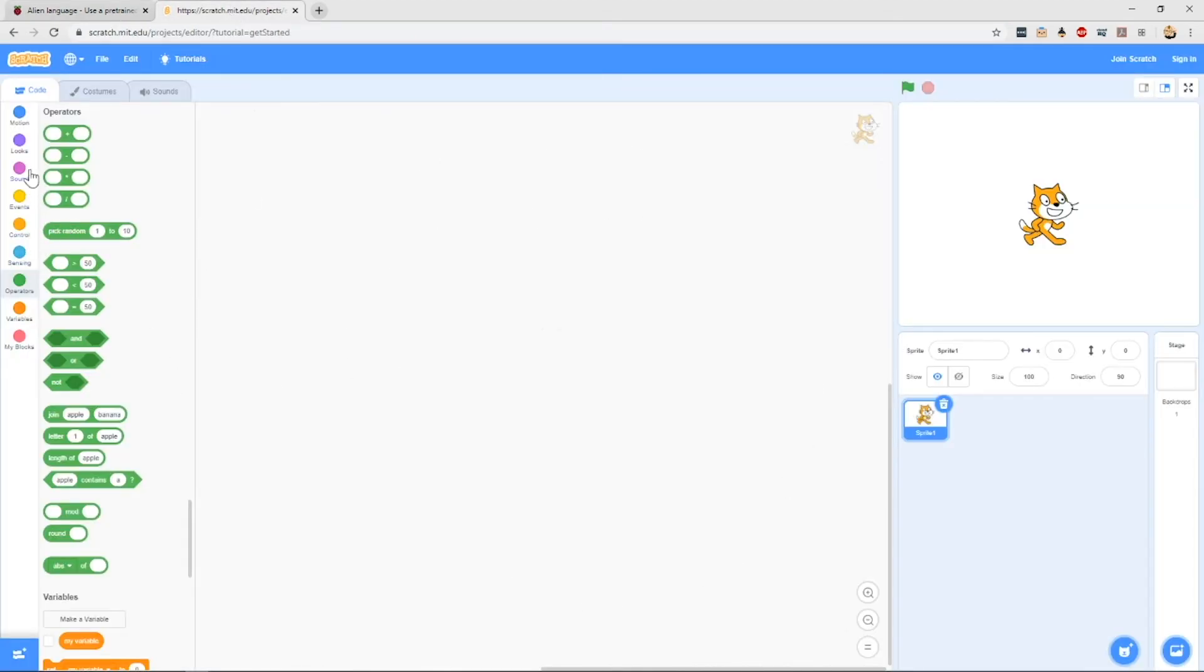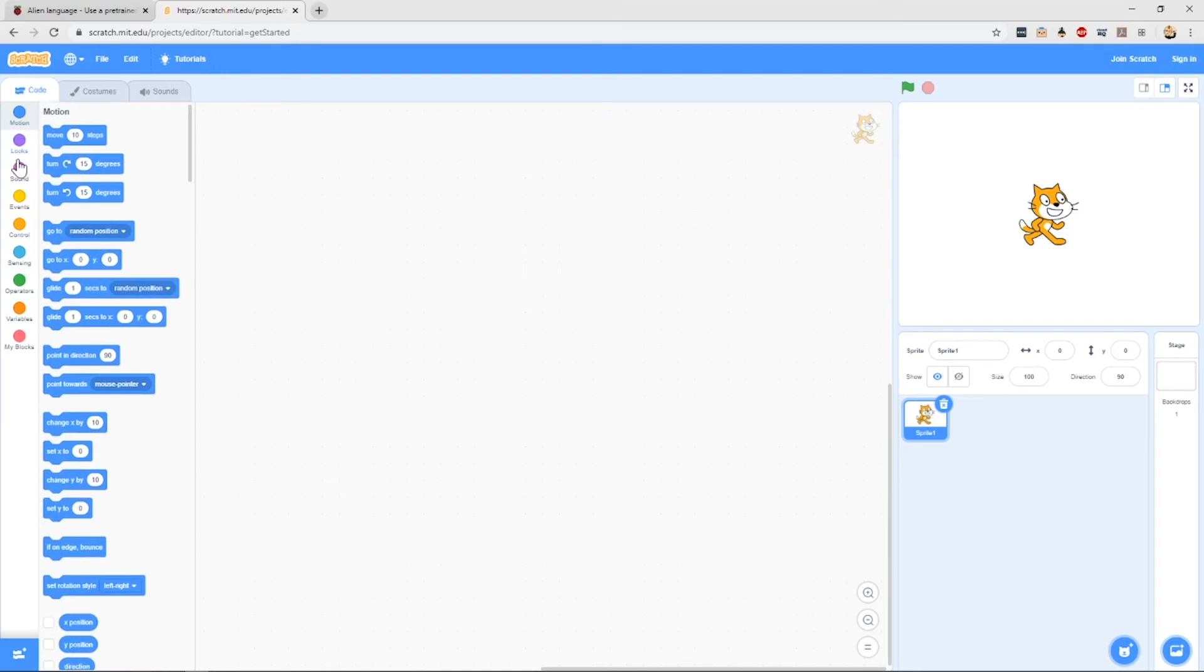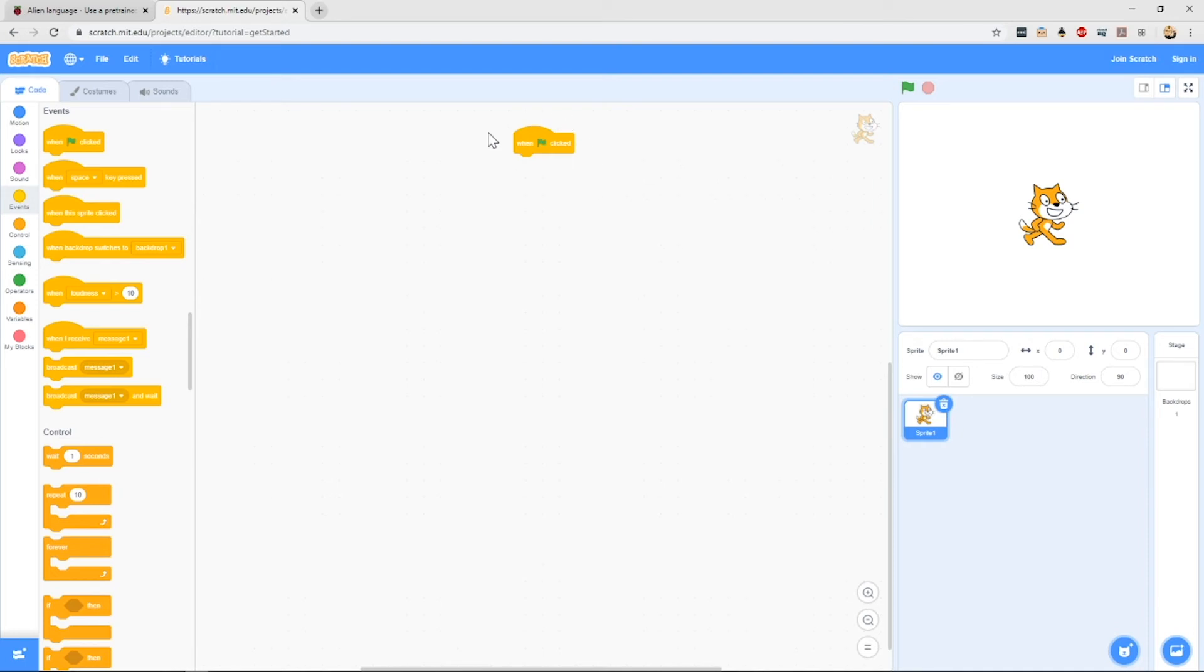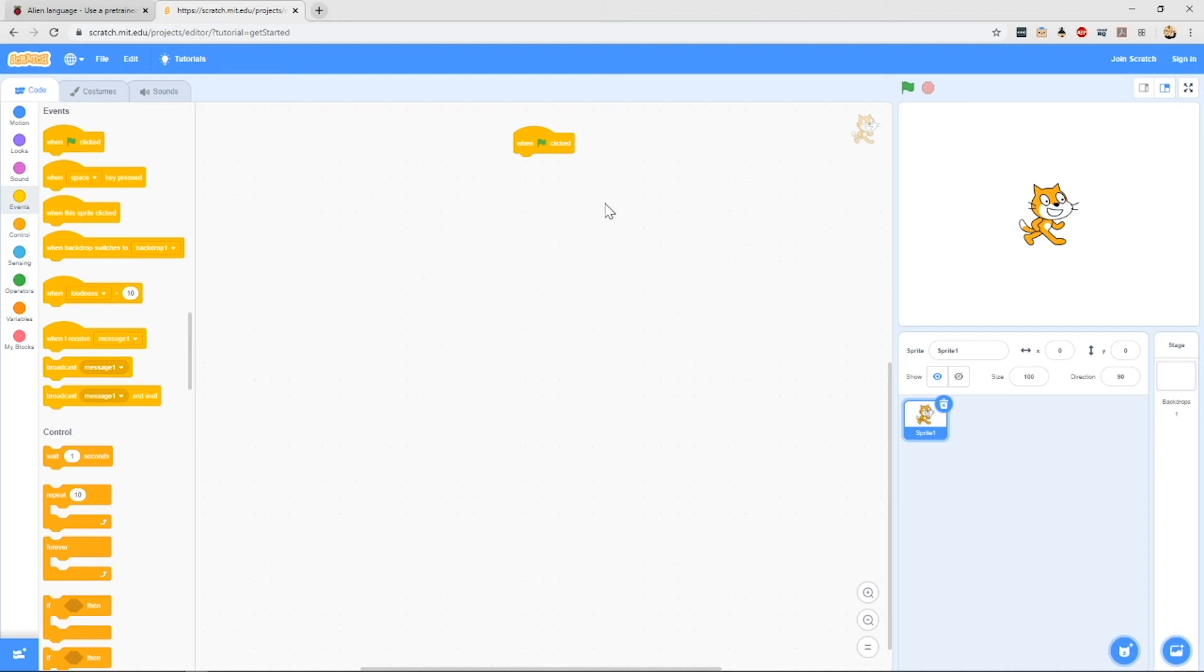These blocks from the palette drag across to the workspace. And once you've released the block onto the workspace, this code will now be active on the sprite that you have selected. We know which sprite is selected because it shows us in the top corner here with the icon.